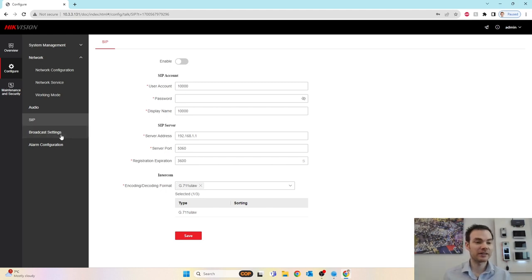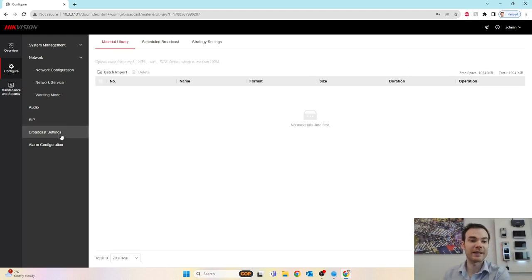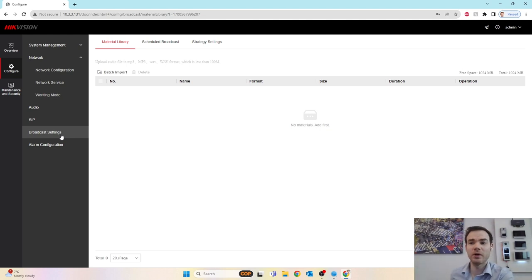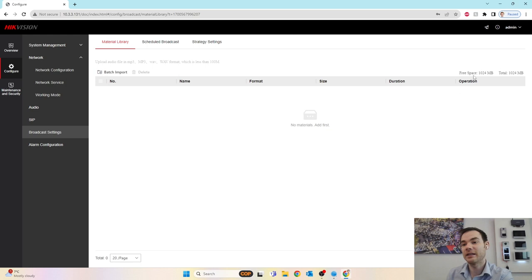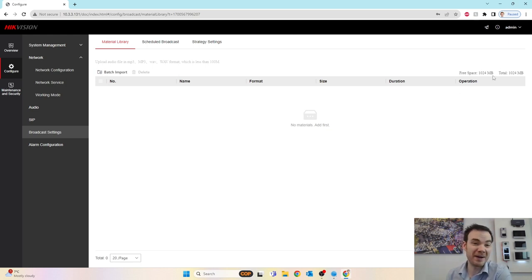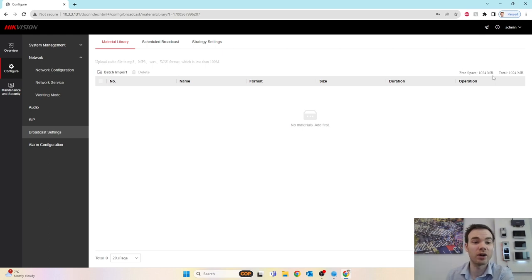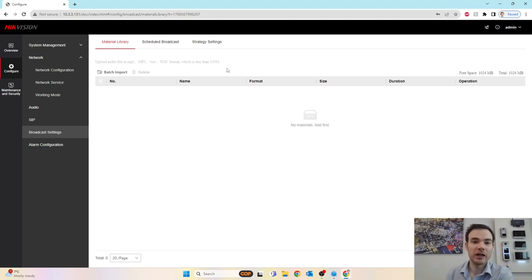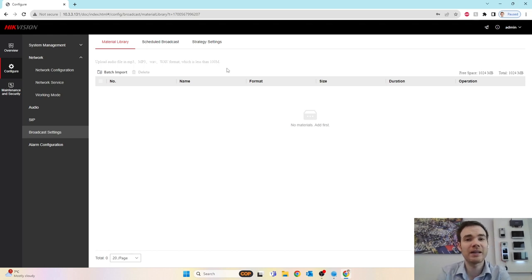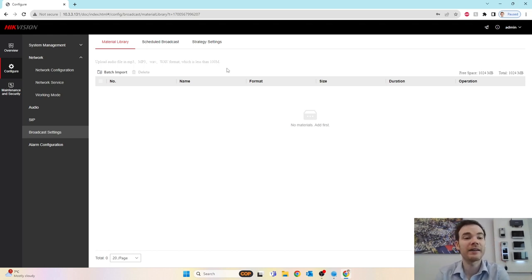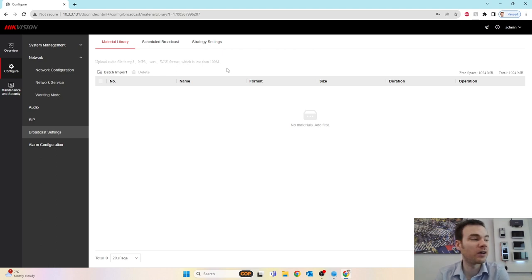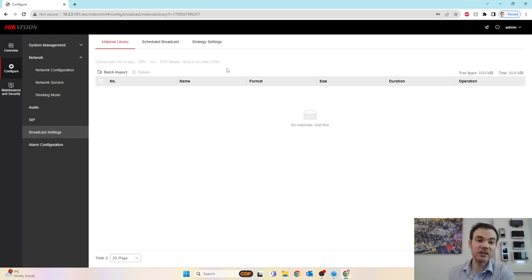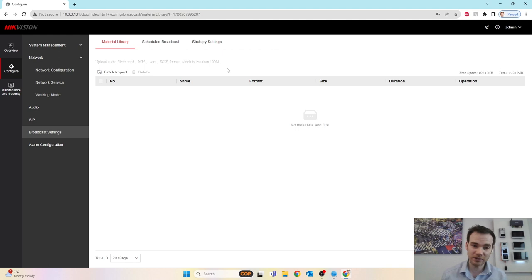And then left hand side again, broadcast settings. This is where we can input our media library. If you look on the right hand side there, 1024 megabytes. So you've got about a gig of space on this to actually upload your own audio files. It says at the top, upload an MP3, WAV, and it has to be less than 100 meg each. So you're talking about a good 10 files if you have 100 meg each, and 100 meg for an audio file is quite a large file as well. Considering what you're going to be using this for, this is a horn speaker. You could use it to broadcast music, or you could just have your pre-recorded audio phrases.